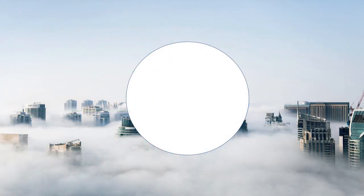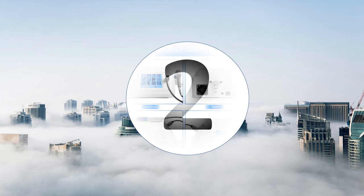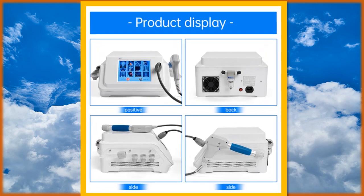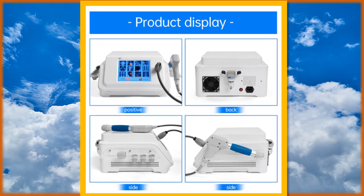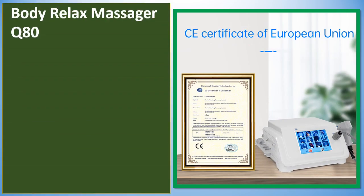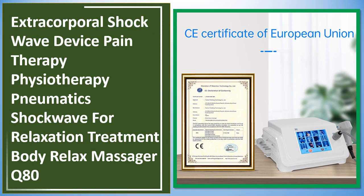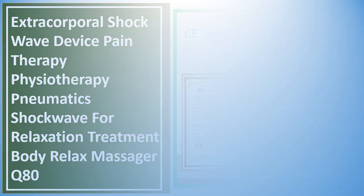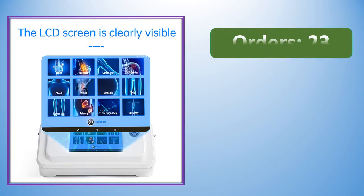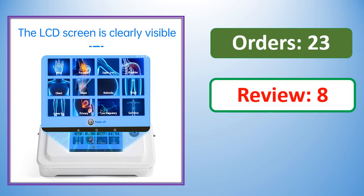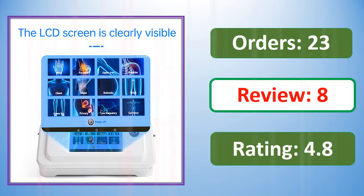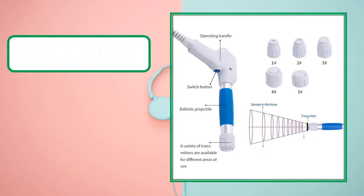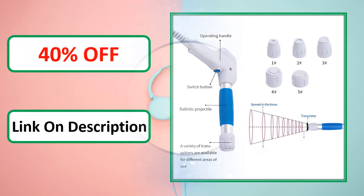Percent off, link on description. Link on description.